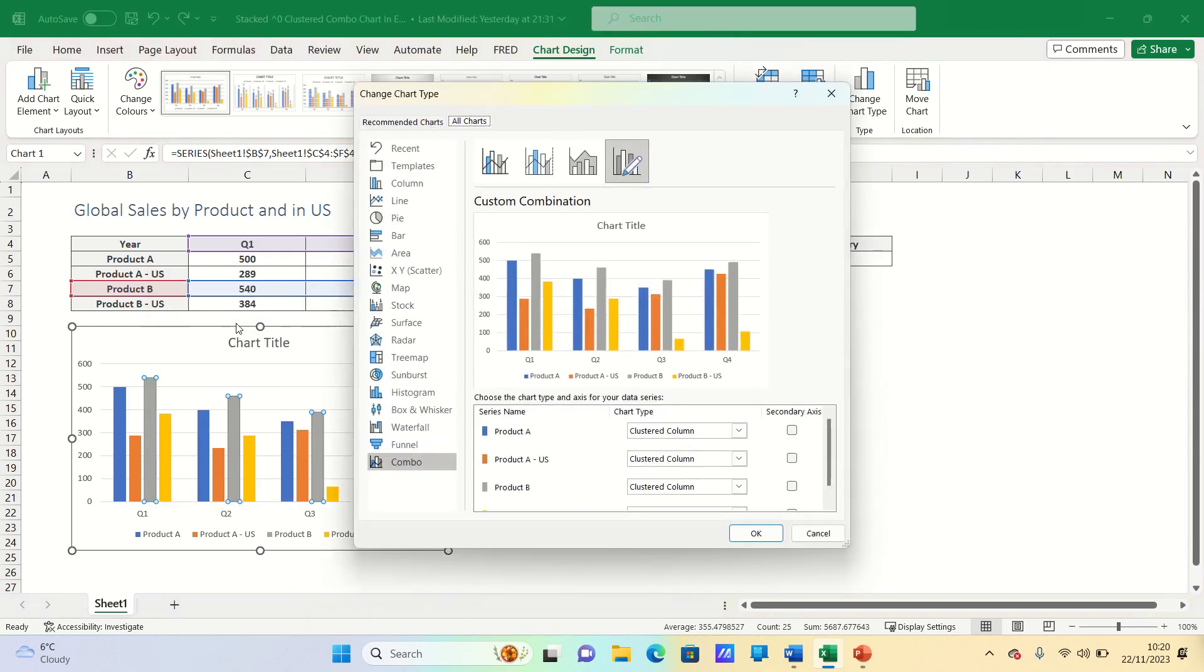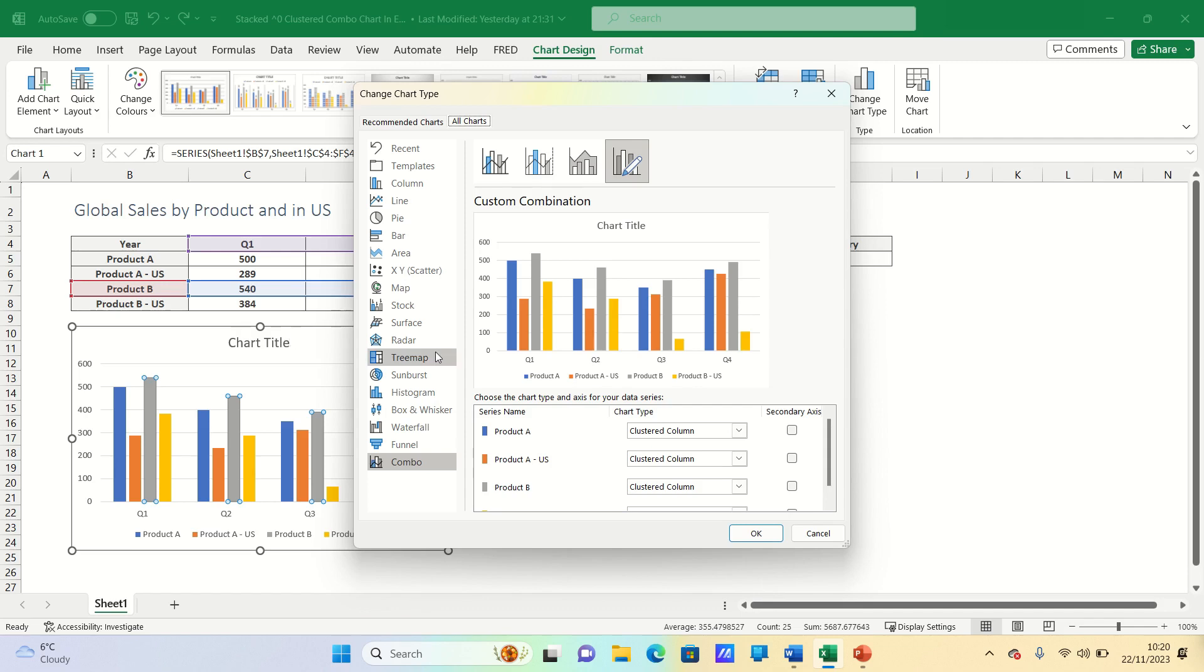We want to show how much of the sales is coming from the US within the overall global figure and include this in the same bar. To do this we can select secondary axis for both of the US bars.